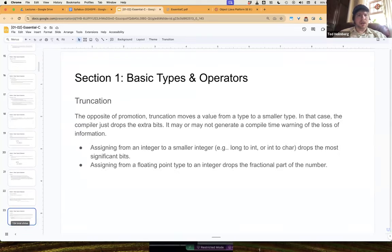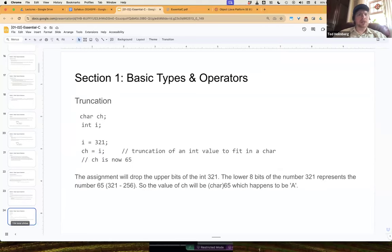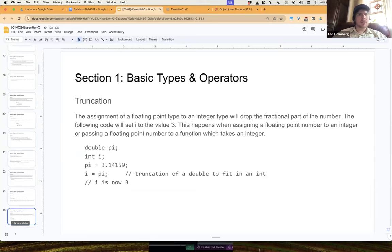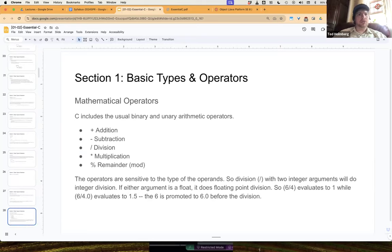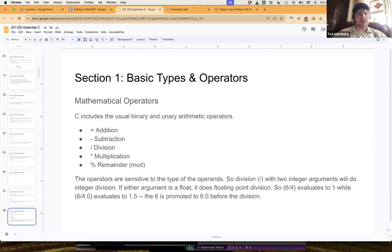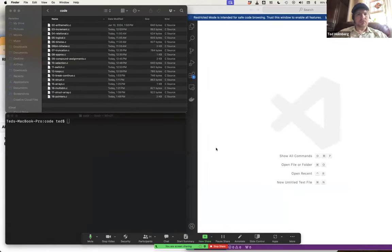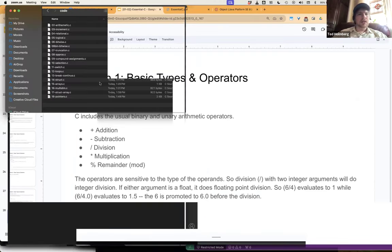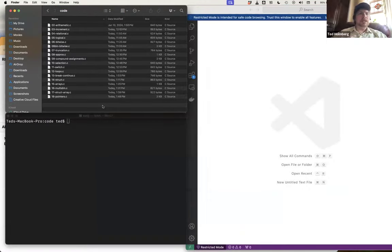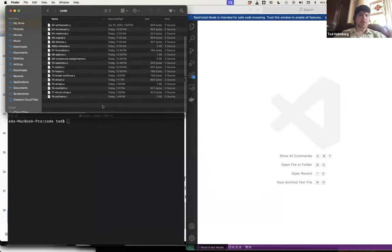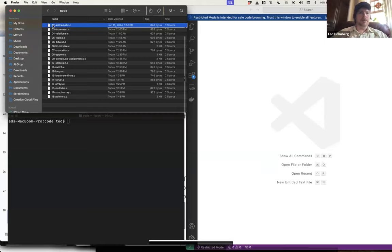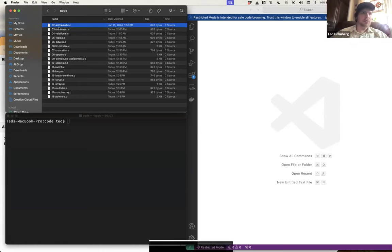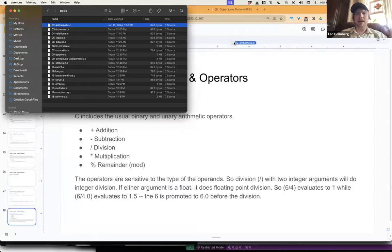We'll take a look at the operators. We'll look at truncation. We already talked about how there's no actual Boolean value. So I'm going to jump back over to the live set of code so we can actually start looking at these. There are several different primitive operators built into C, and what we're going to see is that these primitive operators are very similar to those built into Java. I'm going to open up source code file 02-arithmetic.c.